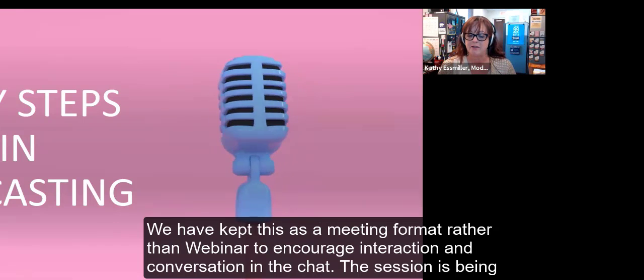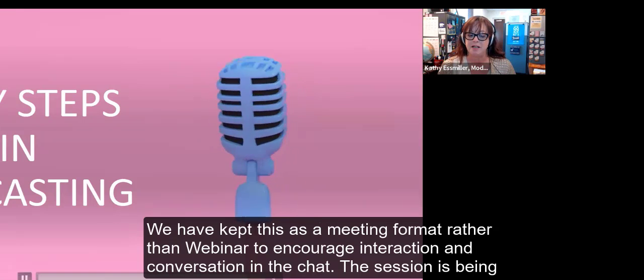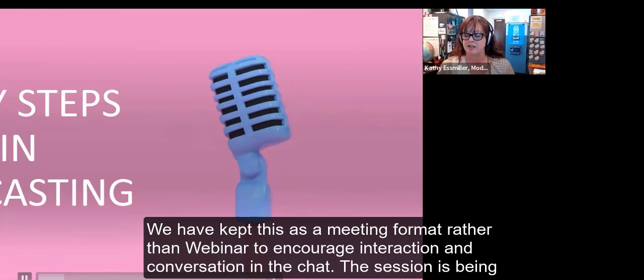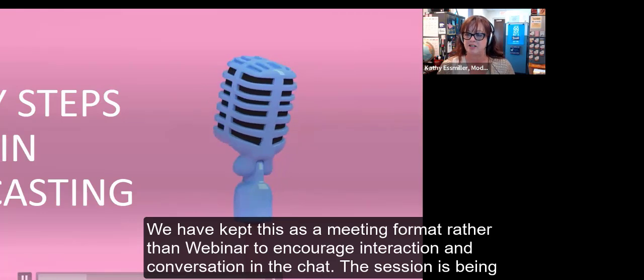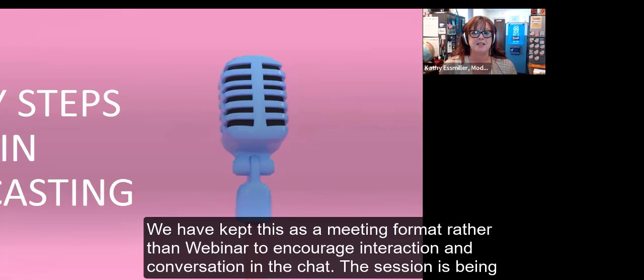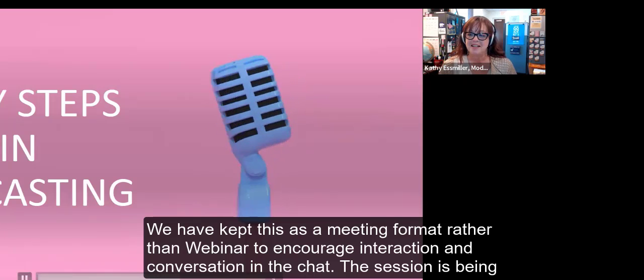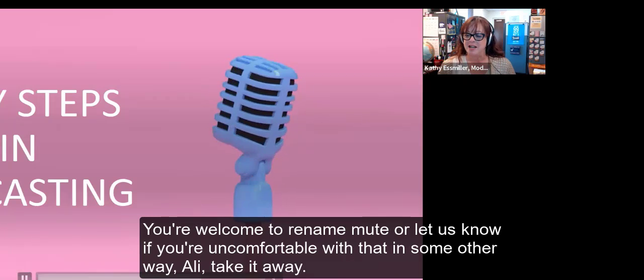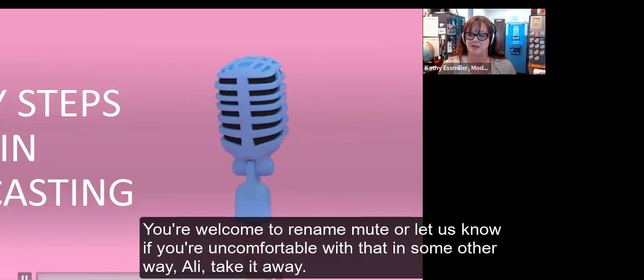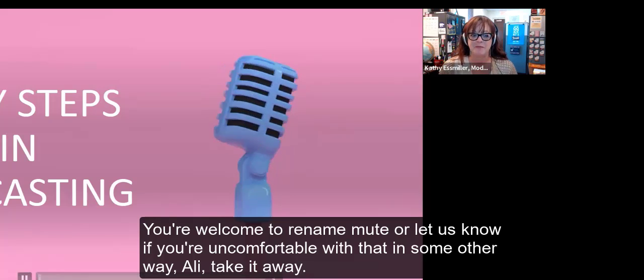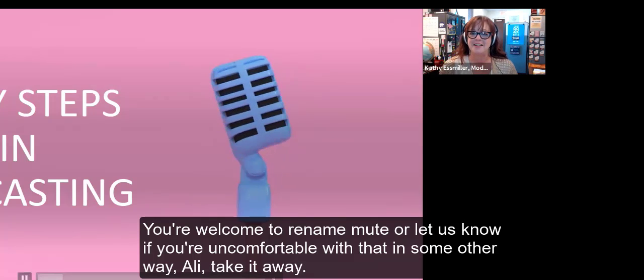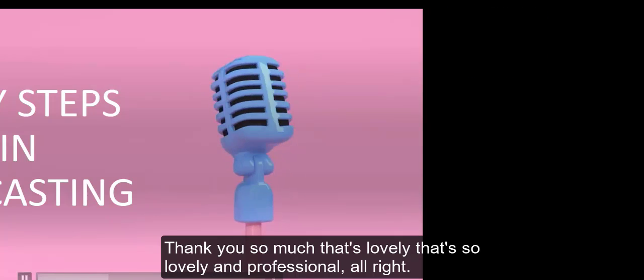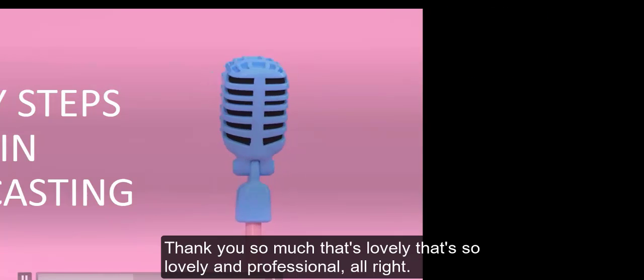We have kept this as a meeting format rather than webinar to encourage interaction and conversation in the chat. The session is being recorded as you noticed when you came in. You're welcome to rename, mute, or let us know if you're uncomfortable with that. Allie, take it away. Thank you so much.